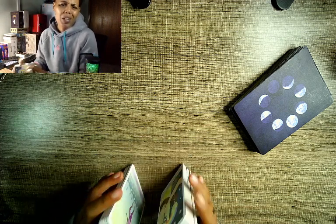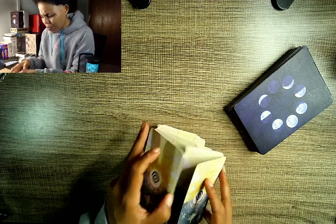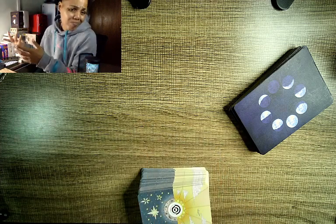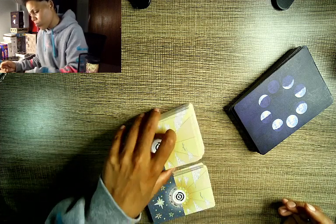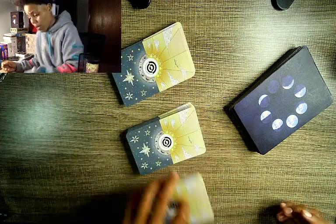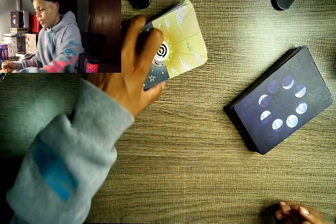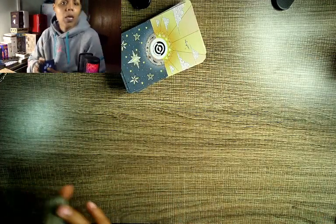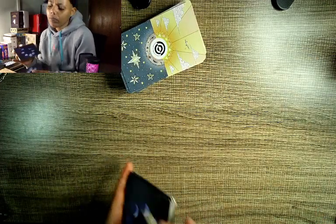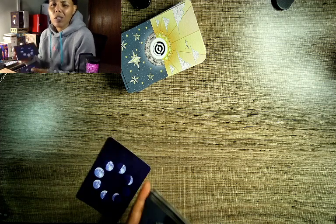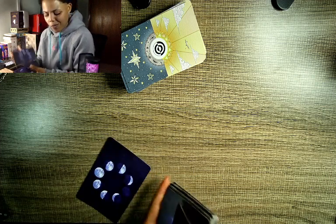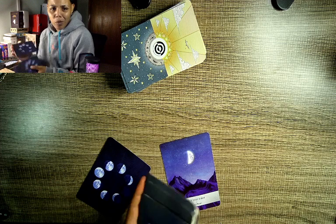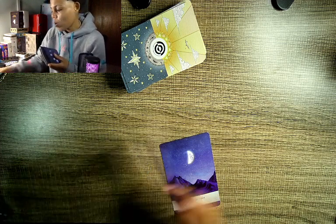No weapon formed shall prosper. Alright, so we're gonna leave that right there. Anywho, Scorpio, what's good with you, how you been? Let's see what's going on. We're gonna start off with the original Moonology Oracle. We ain't getting no sneak peek on that one.